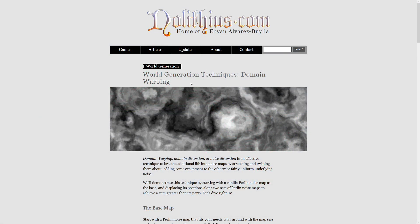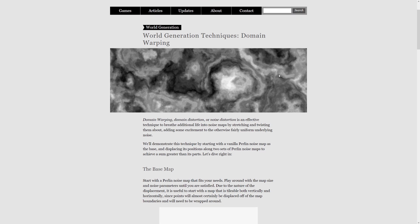Here is the article that I have used — I will post a link in the description of this video. Domain warping is a way to distort our noise values.